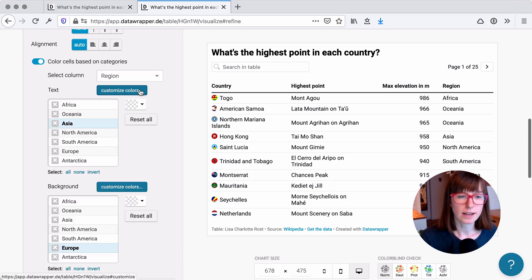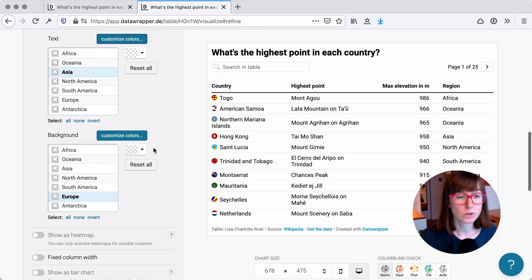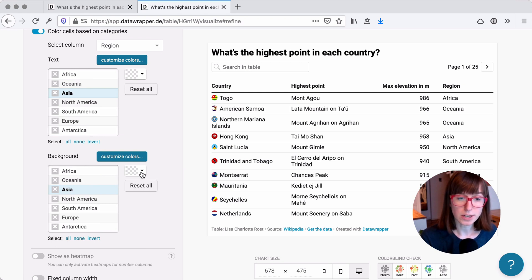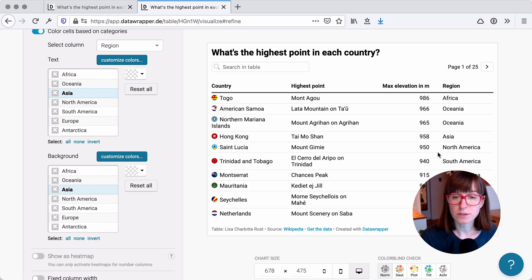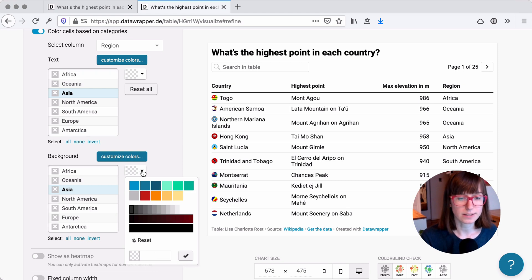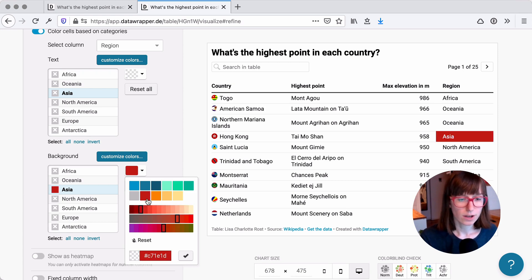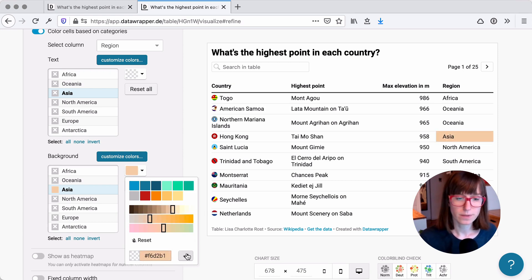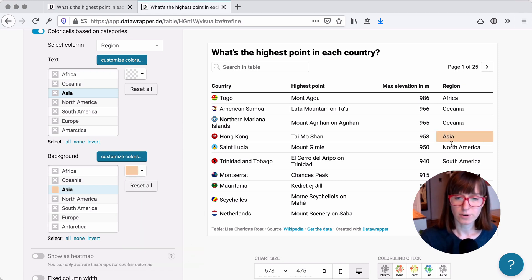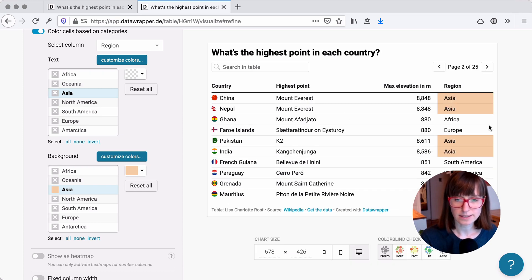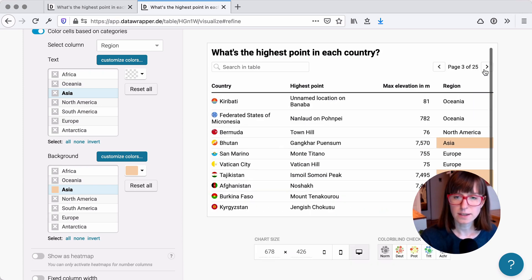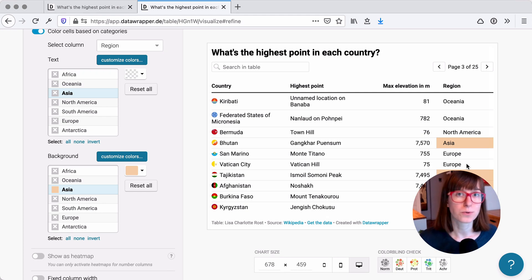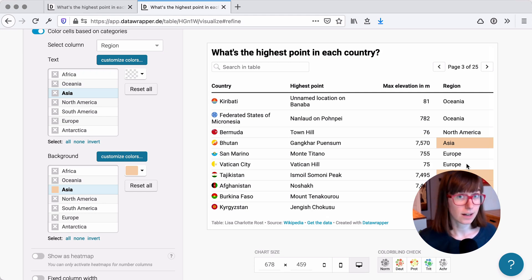And then we can either customize the text or fill the background based on these regions. So for example, if we choose Asia, then any region with the word Asia in here will be colored the same. Let's try that out. Let's choose an orange here, maybe like so. A little bit more orange. And okay, that works. Yes. And we see in the whole table, all these categories like Asia are now colored in the same orange.